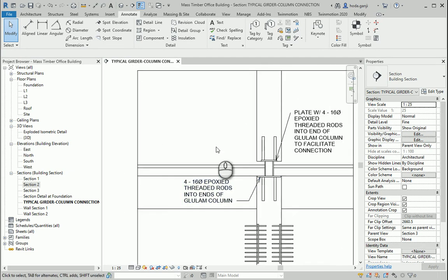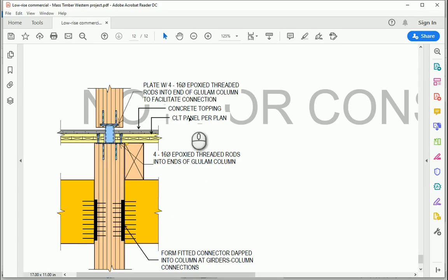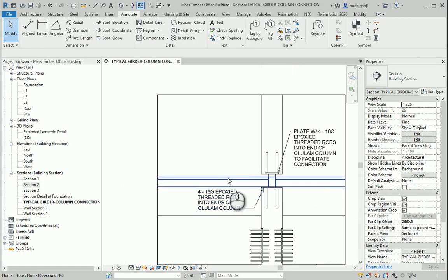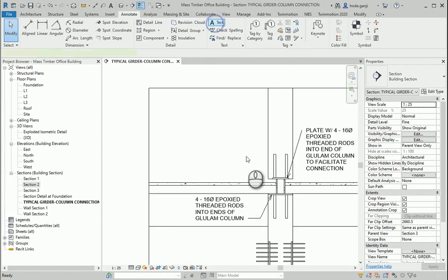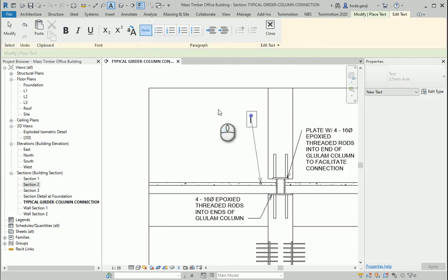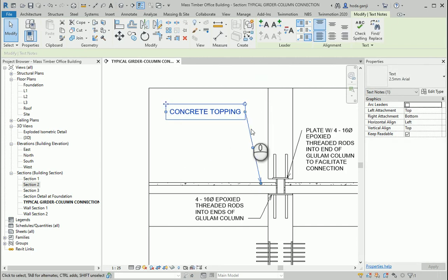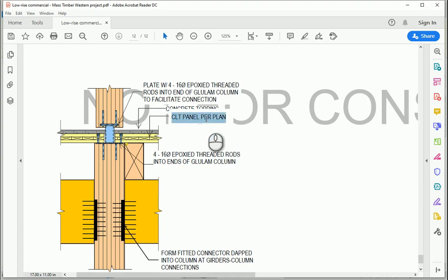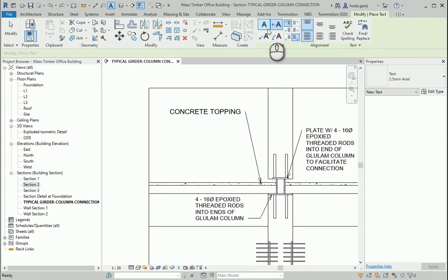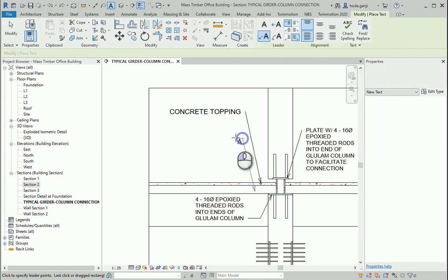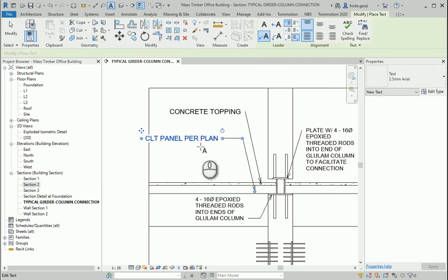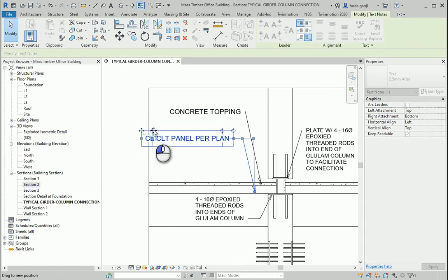I can also show the layers of the floor, which is the concrete topping, and the CLT panel — CLT panel pair plan. You could use these ones too, might be a bit better. Maybe I could move this a little bit to this side.